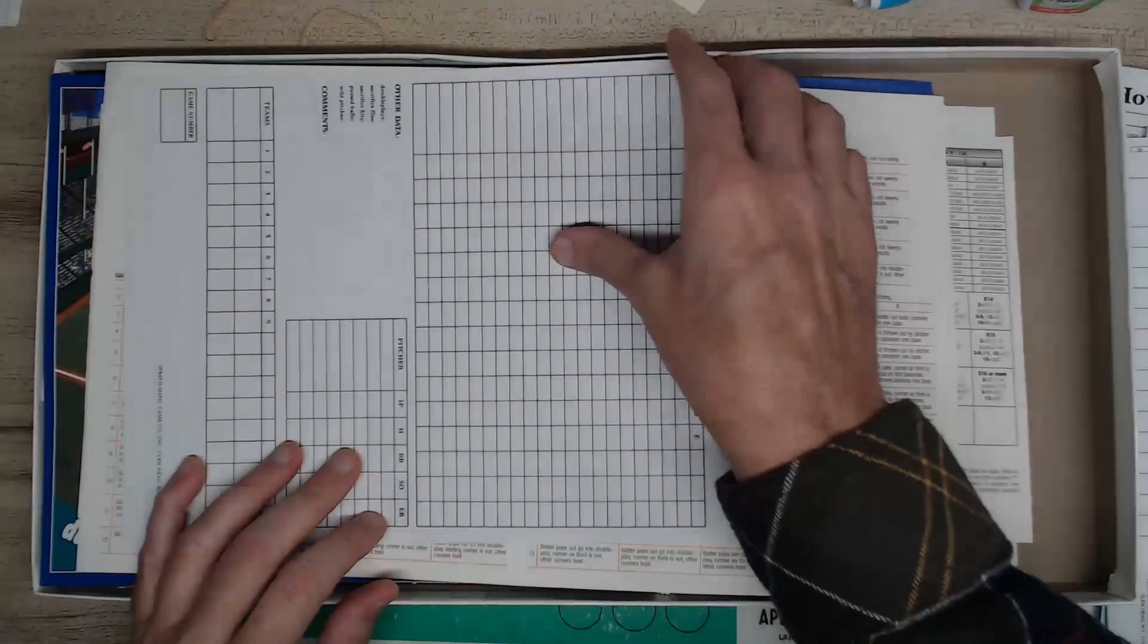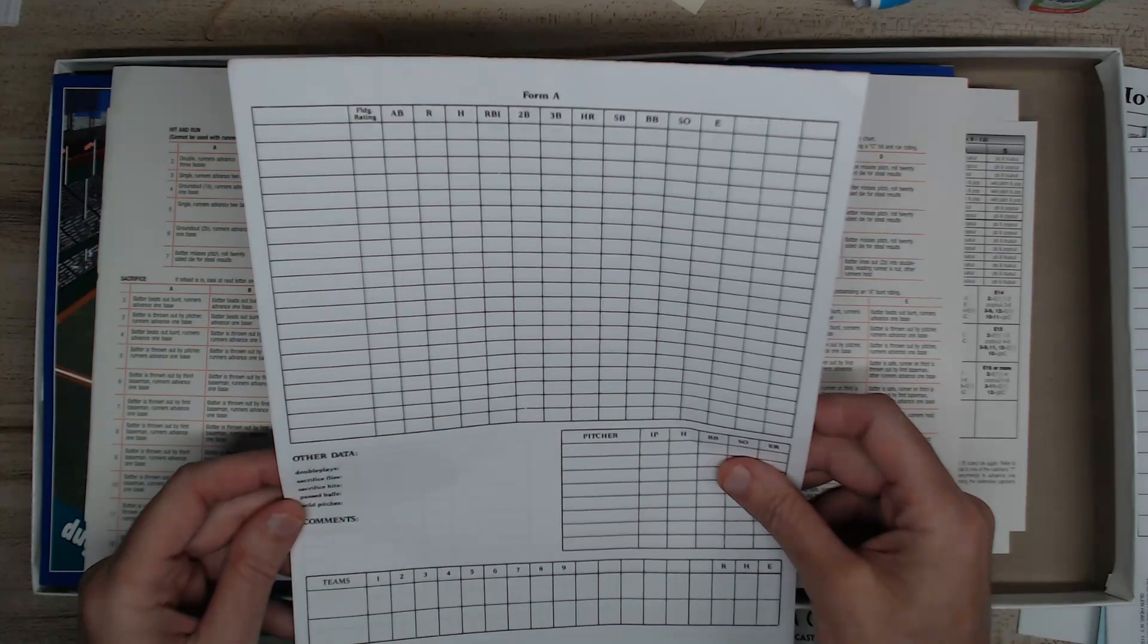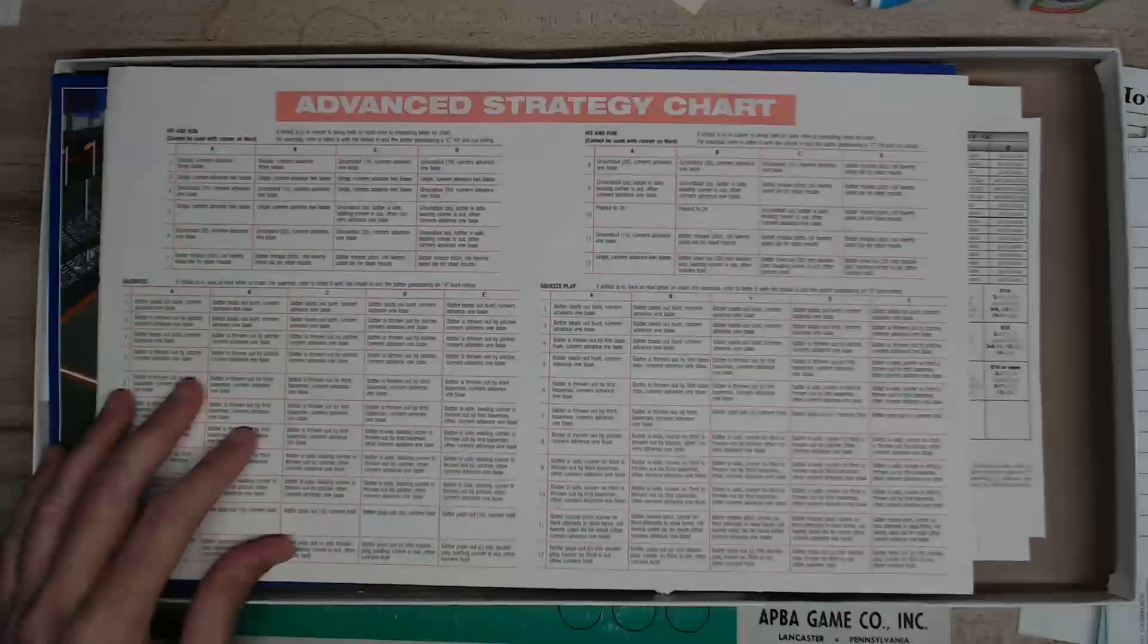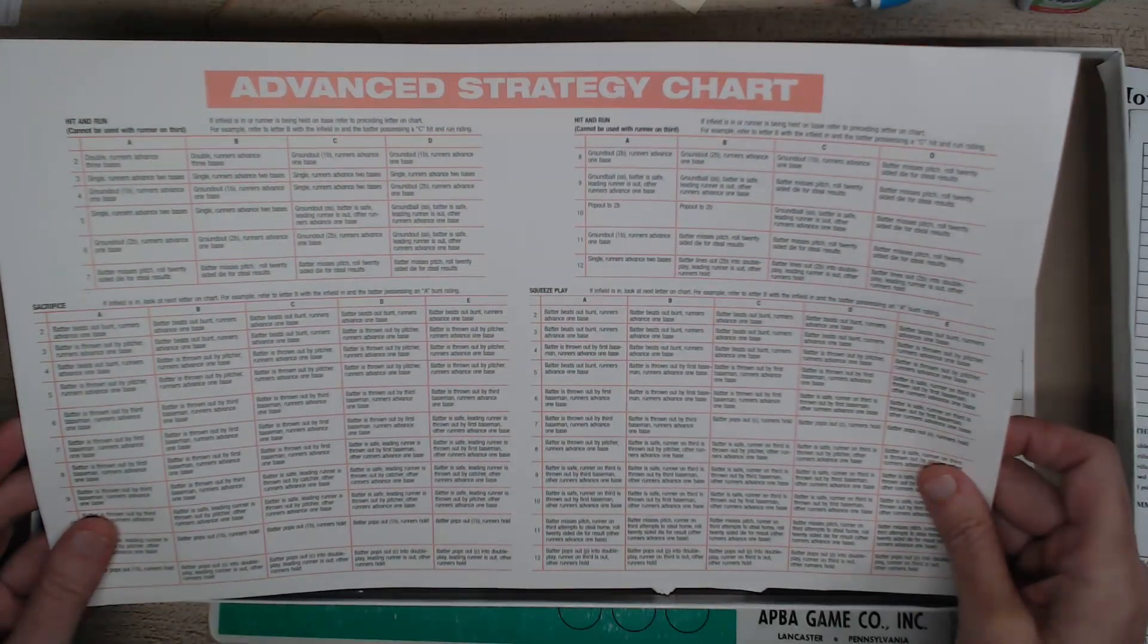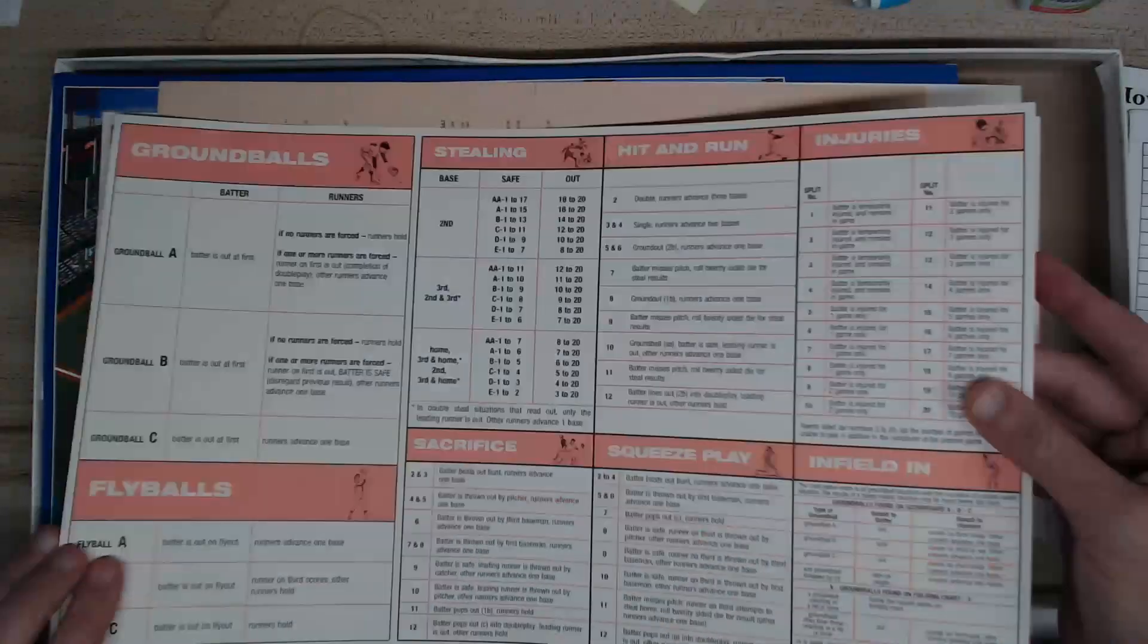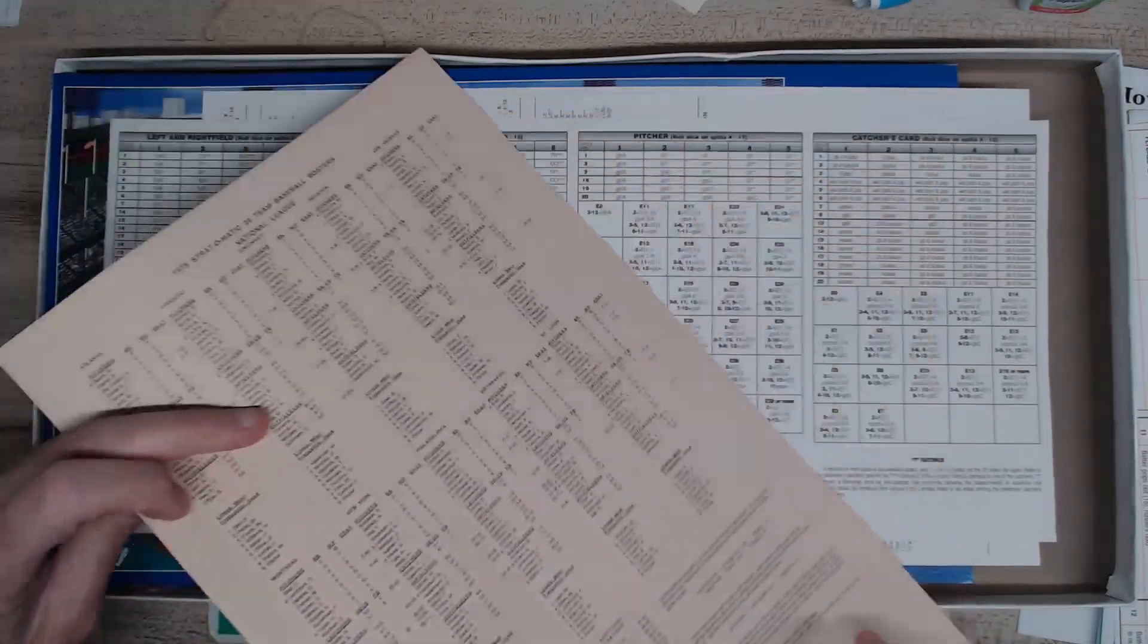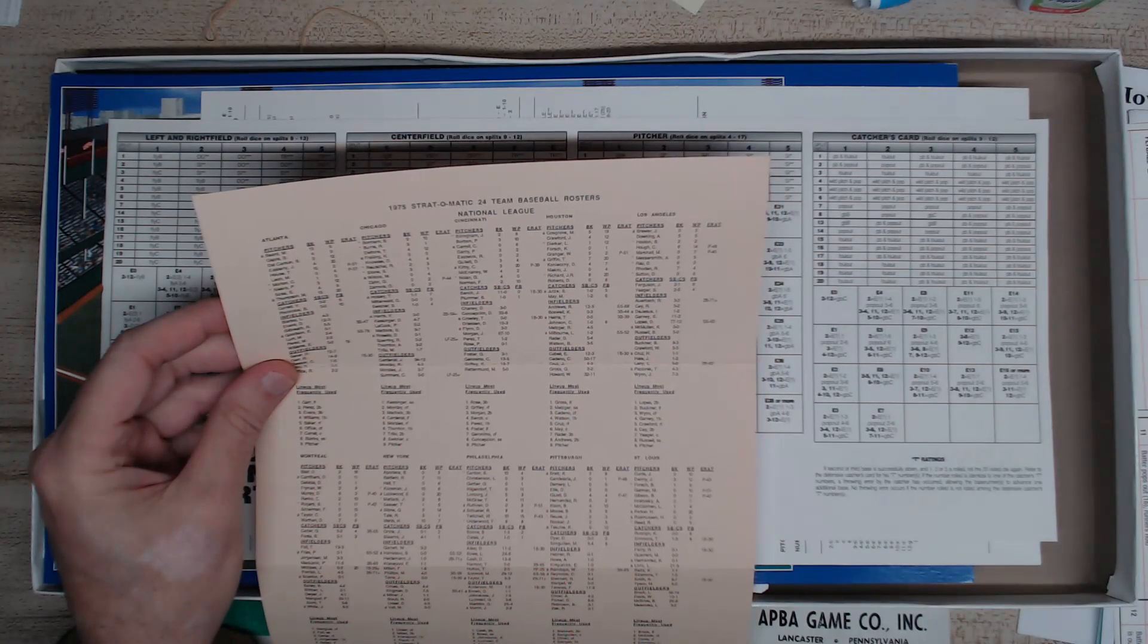This is I guess where you would keep your stats. Keep your stats for your players. And here's the advanced strategy chart: A, B, C, D, squeeze play, sacrifice, hit and run. This is the other main side here. All right, let's see what this is. 75 Strat-o-Matic 24 team baseball rosters.